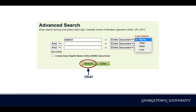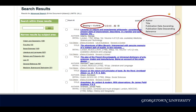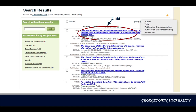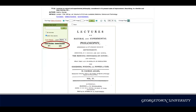Now let's click Search to see what we'll find. There are a total of 819 results that contain my keyword D-Draw somewhere in the document. By default, they are sorted by author, but you can also sort them by title, publication date, and relevance, as the drop-down menu on the right shows. I'm going to click the first one, Lectures on Natural and Experimental Philosophy, to take a closer look at an individual record.